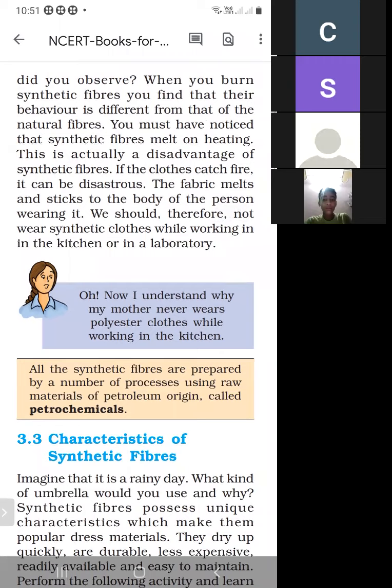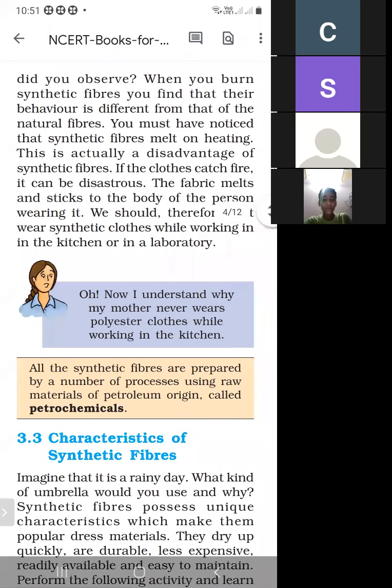There are two disadvantages of synthetic fiber. The first is that it melts on heating. When we wear clothes of synthetic fiber and they catch fire, the melting fabric can cause serious harm.